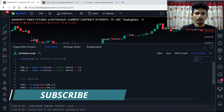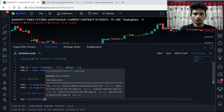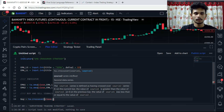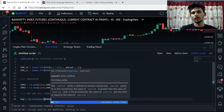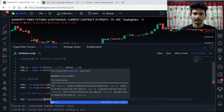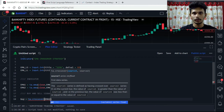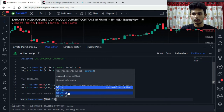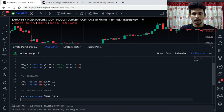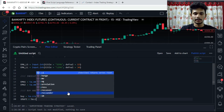So buy is equals to ta.crossover of ema1 and ema2 — when the shorter moving average crosses and closes above the longer moving average we take a buy setup. When the shorter moving average crosses and closes below the longer moving average we take a short setup. Short is basically ta.crossunder of ema1 and ema2.